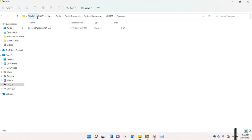The path is: My PC, C Drive, User, Public, Public Documents, National Instruments, NIUSRP example.